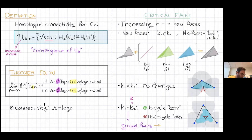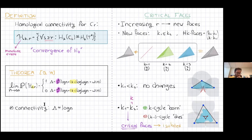An important comment: since this triangle was added alone, it means it's not part of any higher-dimensional simplex — it's an isolated simplex. This connects to yesterday's result: the changes in homology here are related to isolated simplexes, but in a more complicated way.